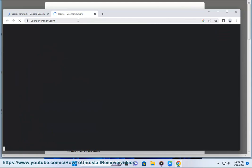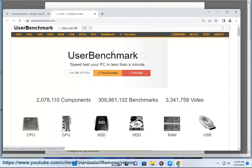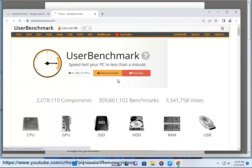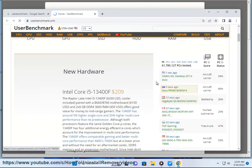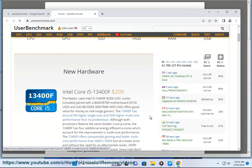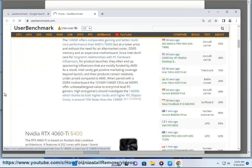Once the tests are complete, User Benchmark will generate a report that shows the results of the tests. The report will also show how your hardware compares to other similar computers. You can use the results of the User Benchmark report to identify any potential problems with your hardware, and to compare your hardware to other similar computers to see how your computer performs.